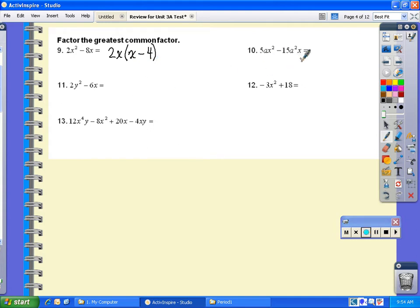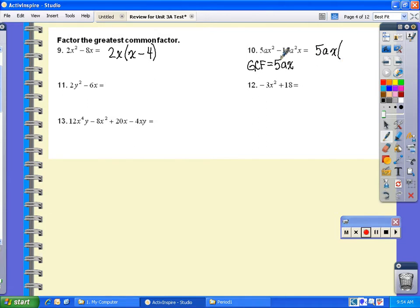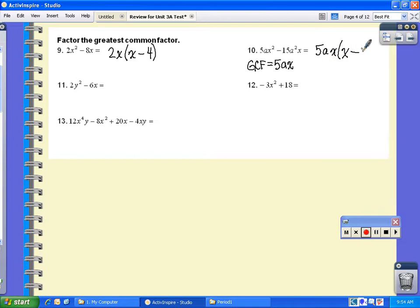For number 10, I'm going to look for what they have in common. My GCF for number 10 — notice they both have a 5 in common, one a in common, and one x in common. So that is what I'm going to take out and write what's left over. If I divide out a 5, I'm left with a 1. Take out an a, I'm left with no a's. Take out an x, I'm left with 1x. From the second term, keep the minus sign. I take out a 5, so that leaves me with 3 — 15 divided by 5 is 3. I take out an a, which leaves me with 1a. And if I take out an x, I have no x's left, so x minus 3a is what I'm left with.